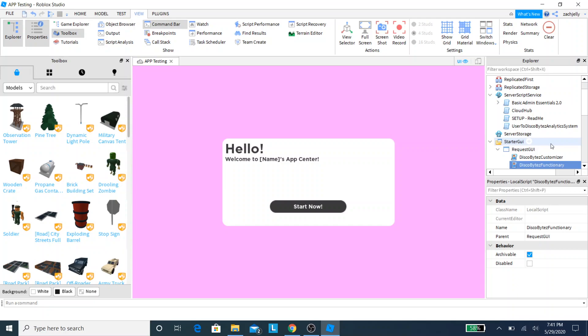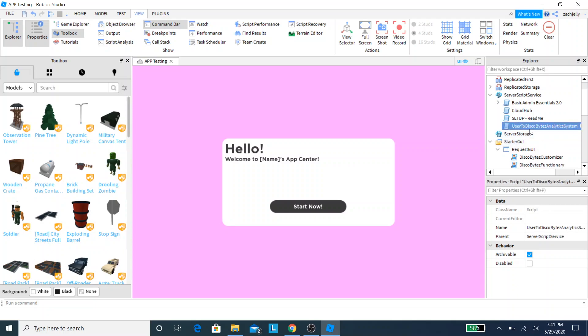And then here's the last one, which is User to Discord Analytics System, which basically allows us to see how many people are looking at your application center and helps us track how many users are sending applications daily really. We don't have any personal information. We literally just get pinged when someone submits an application center, sent an application to you as well as to us. But again, we cannot view anything if you're concerned on privacy, so don't worry. We're 100% safe and don't worry about that.